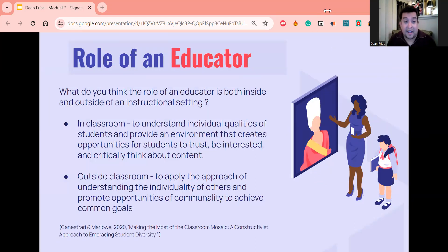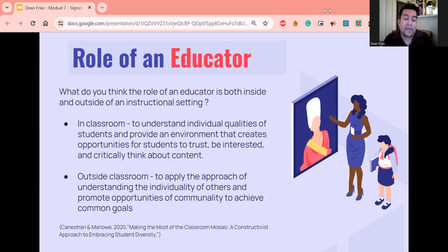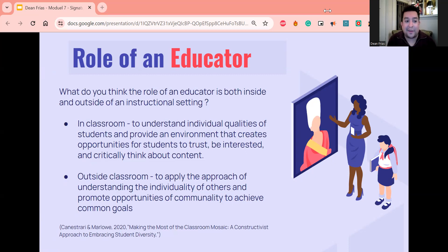So what is the role of an educator? In chapter four, we read the entry in our assigned text, 'Making the Most of the Mosaic Classroom.' We learn that many successful teachers focus more on understanding the individual qualities of students rather than relying on stereotypes and strict lesson plans. This provides opportunities for students to trust the educator and actually be interested and successful in learning the content. In short, the role of the educator in the classroom is to understand individual qualities of students and provide an environment that creates opportunities for students to trust, be interested in the content, and critically think about content.